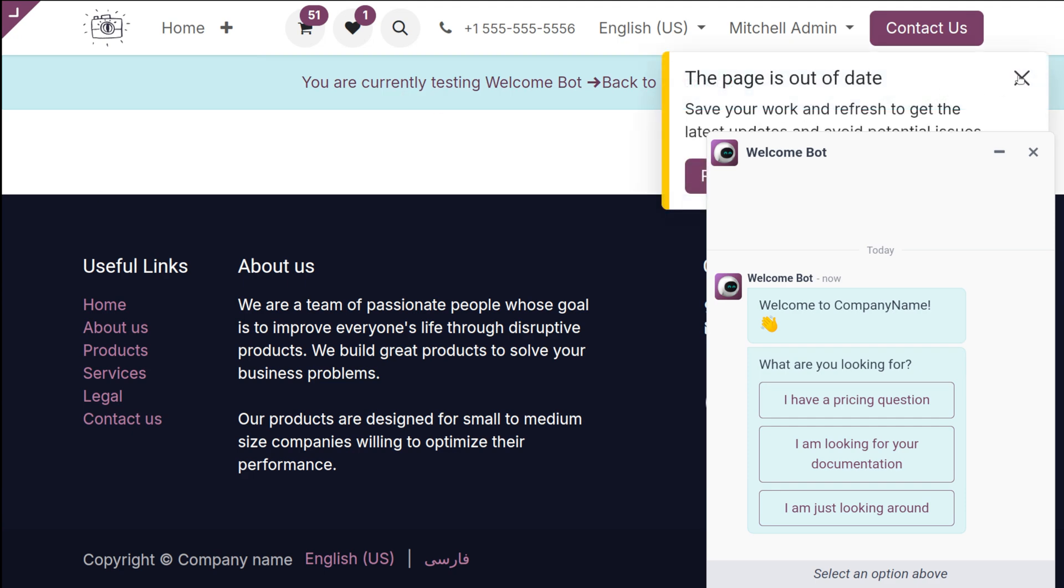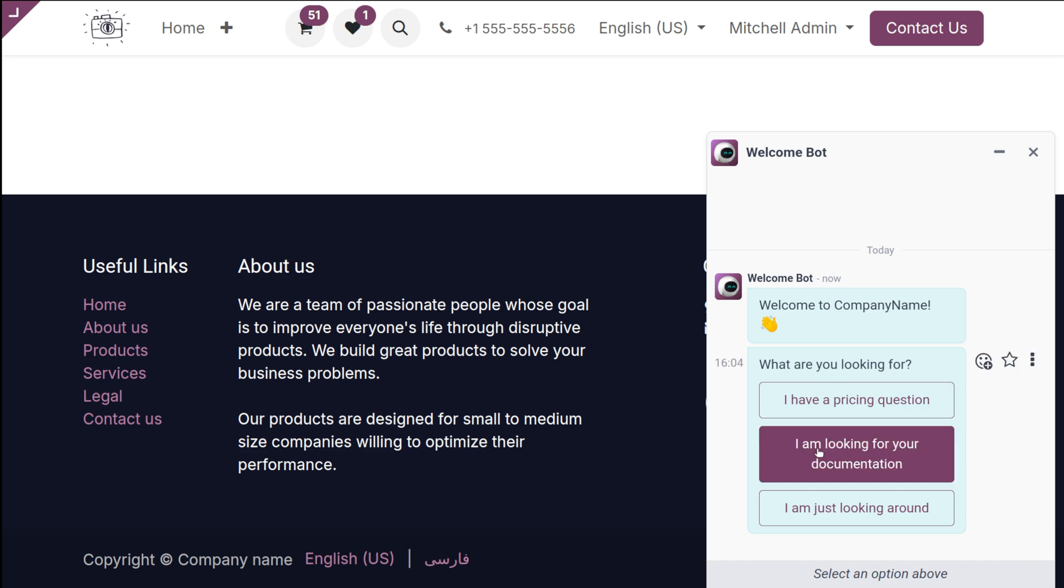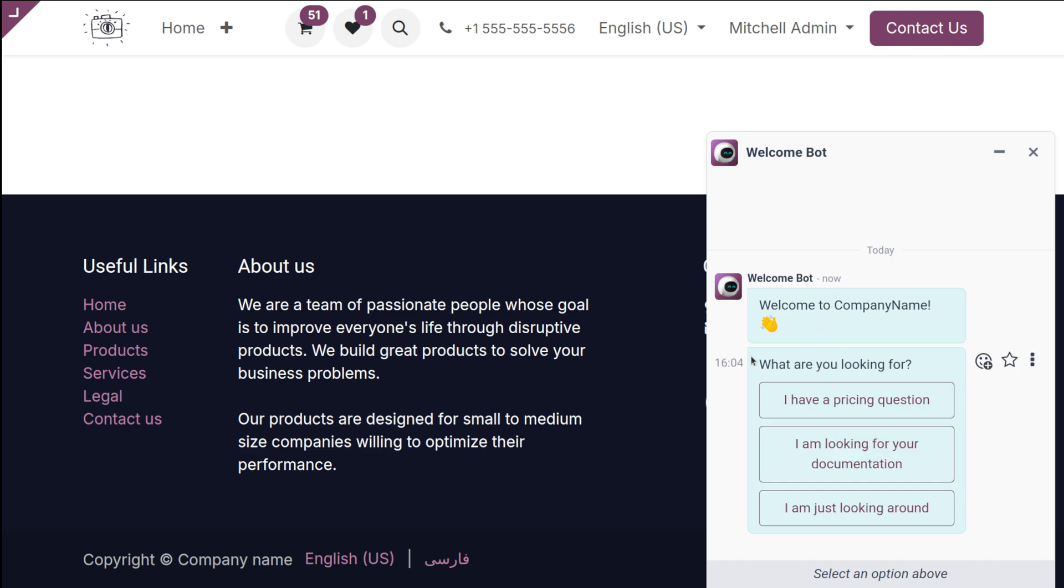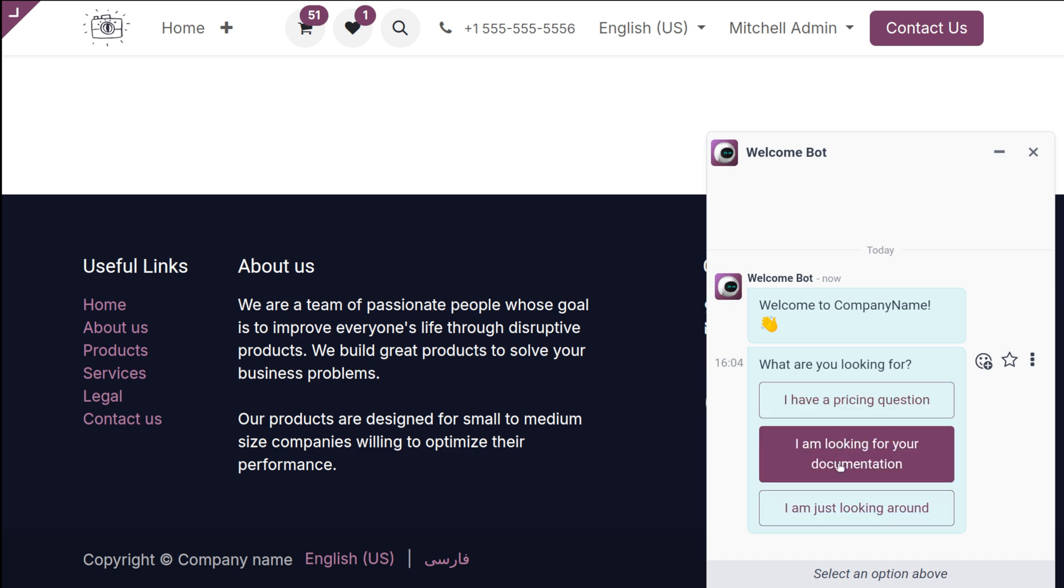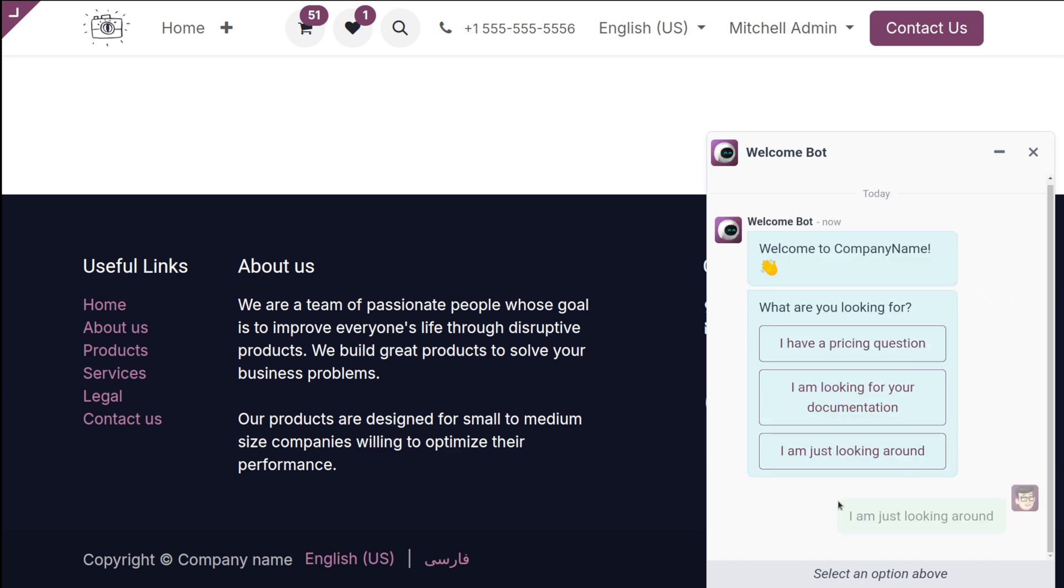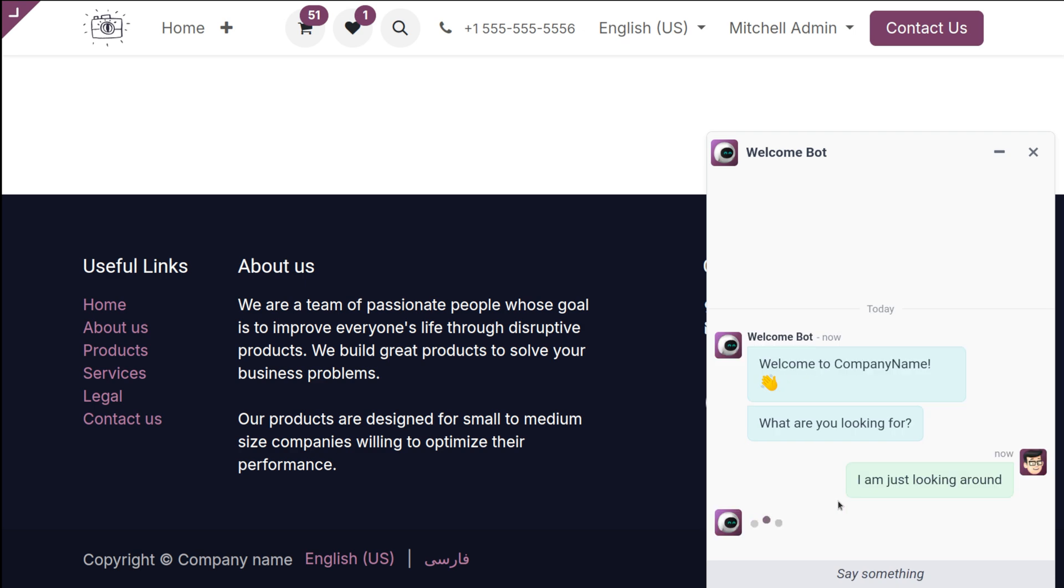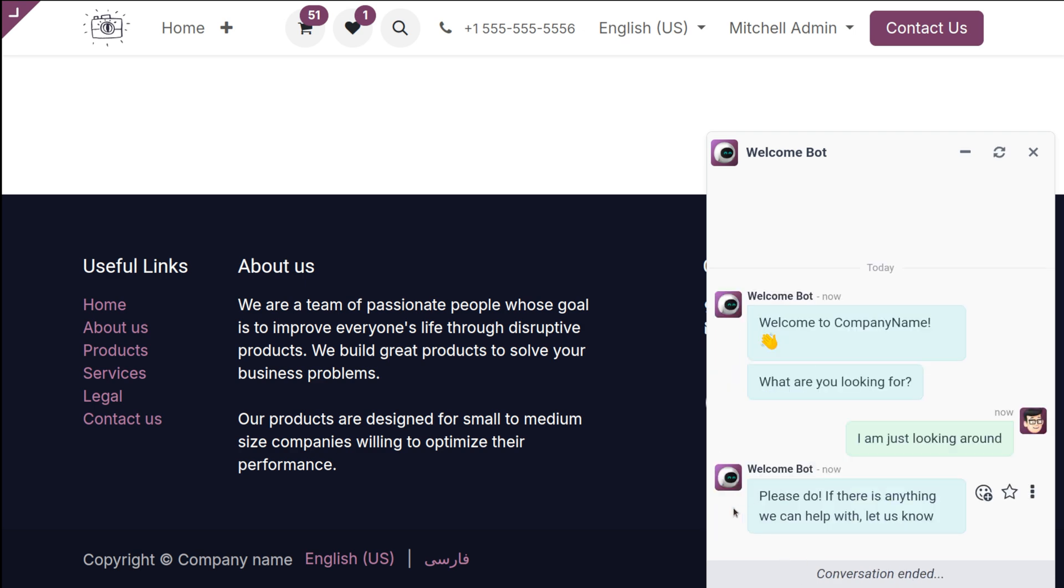Welcome to Company Name. What are you looking for? As I've shown you, there are three options which are given. I'll just put 'I'm just looking around'. That's what I'm putting, and you can see the answers have come. So this is how you basically configure the chatbot as well as the canned response and use it.